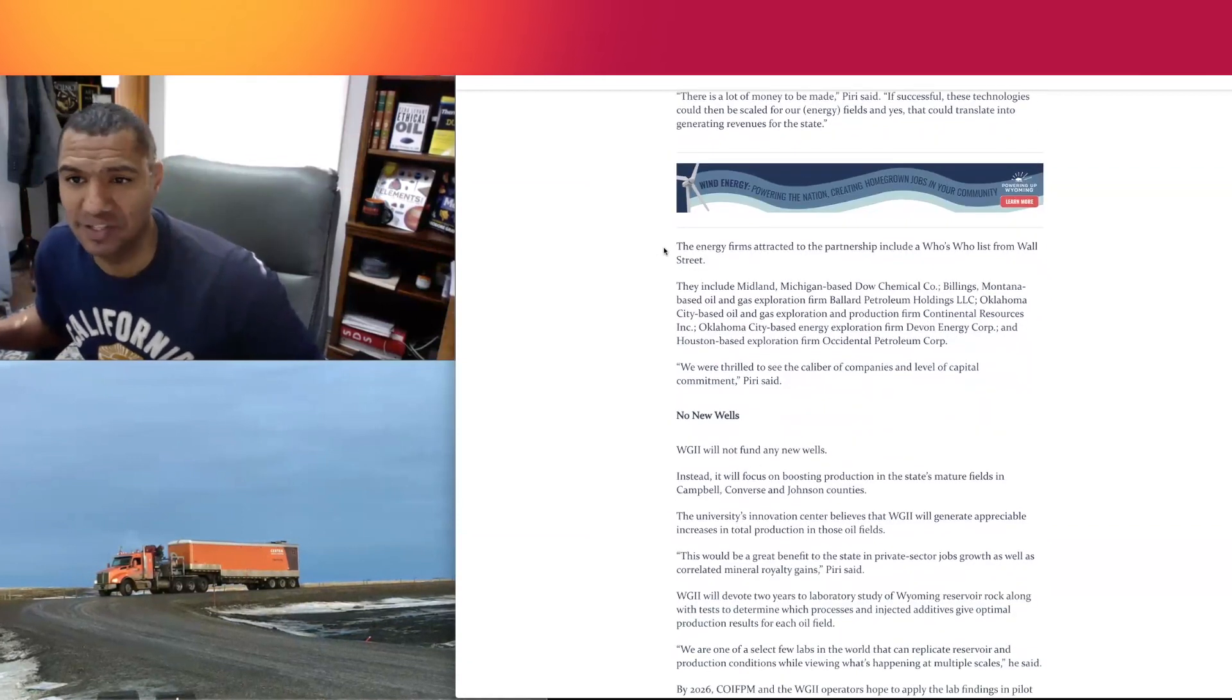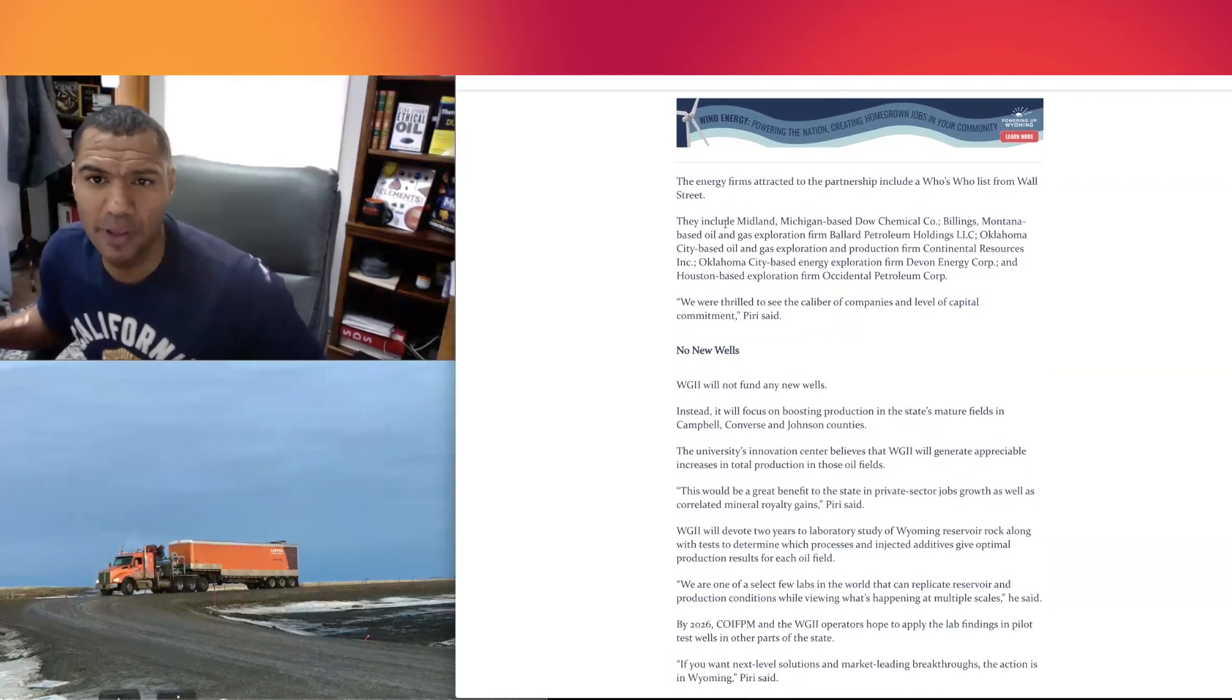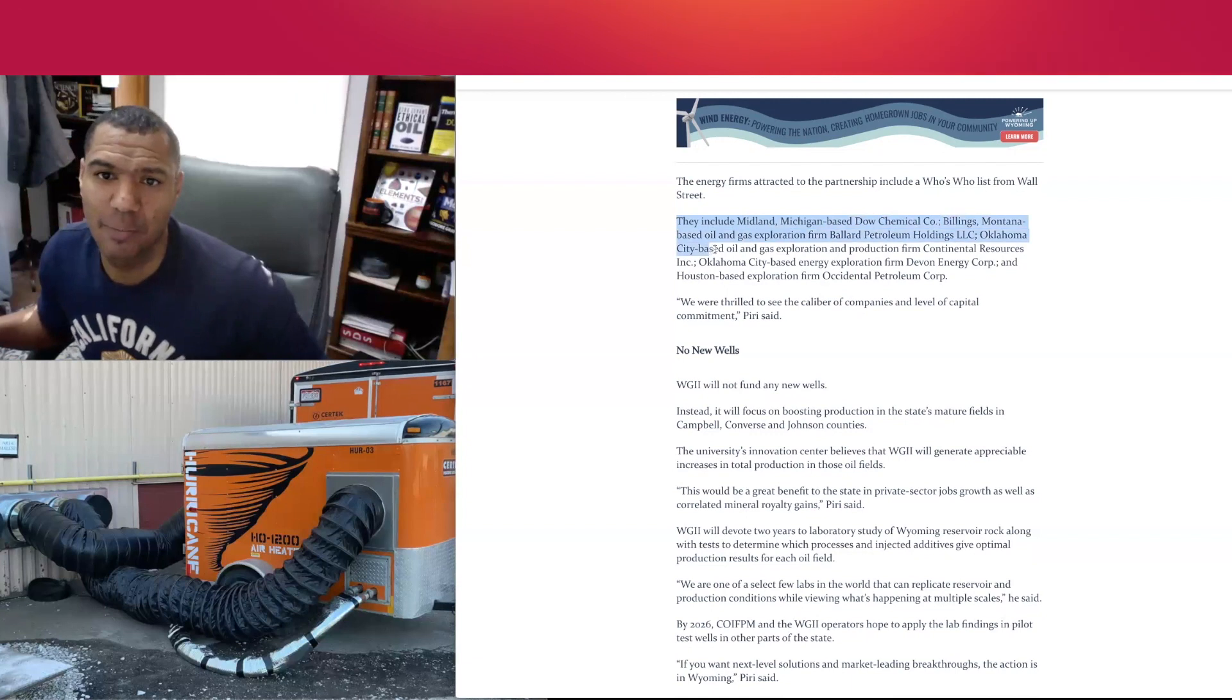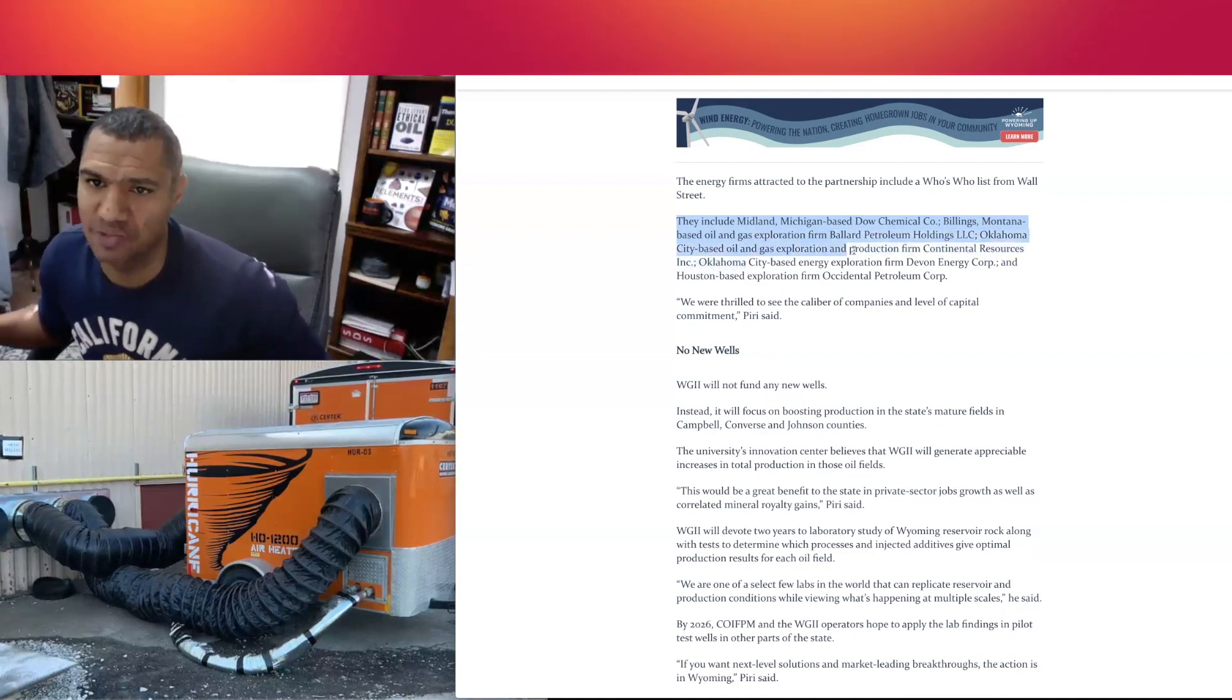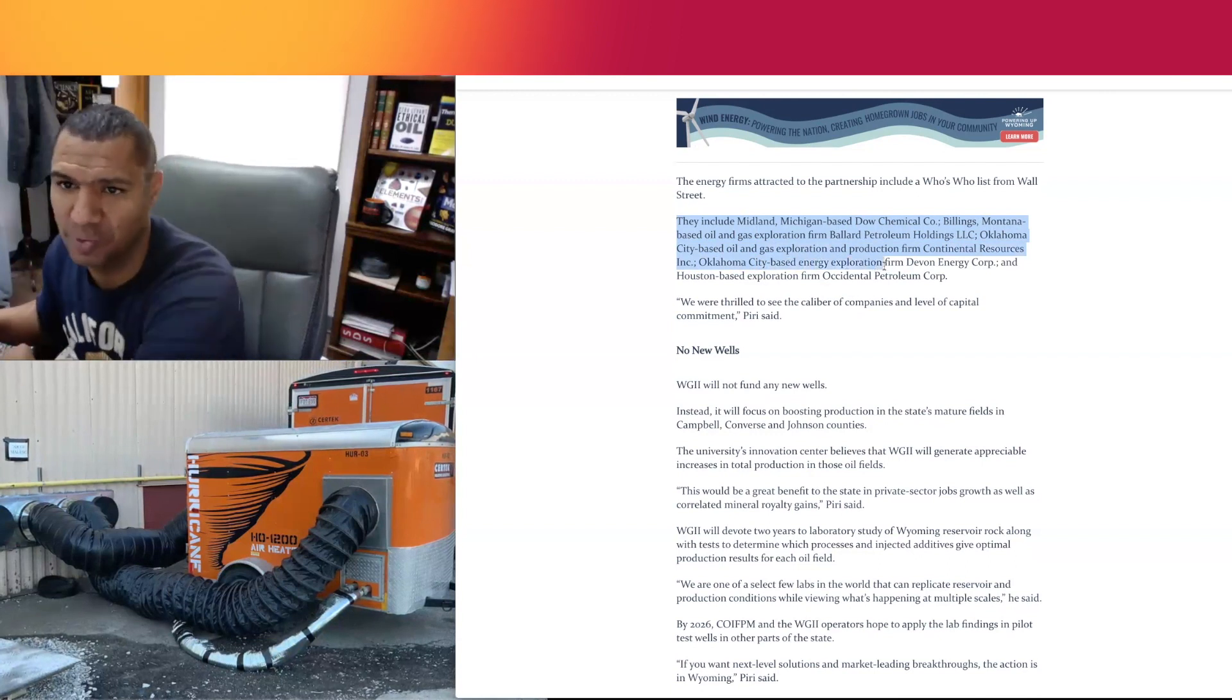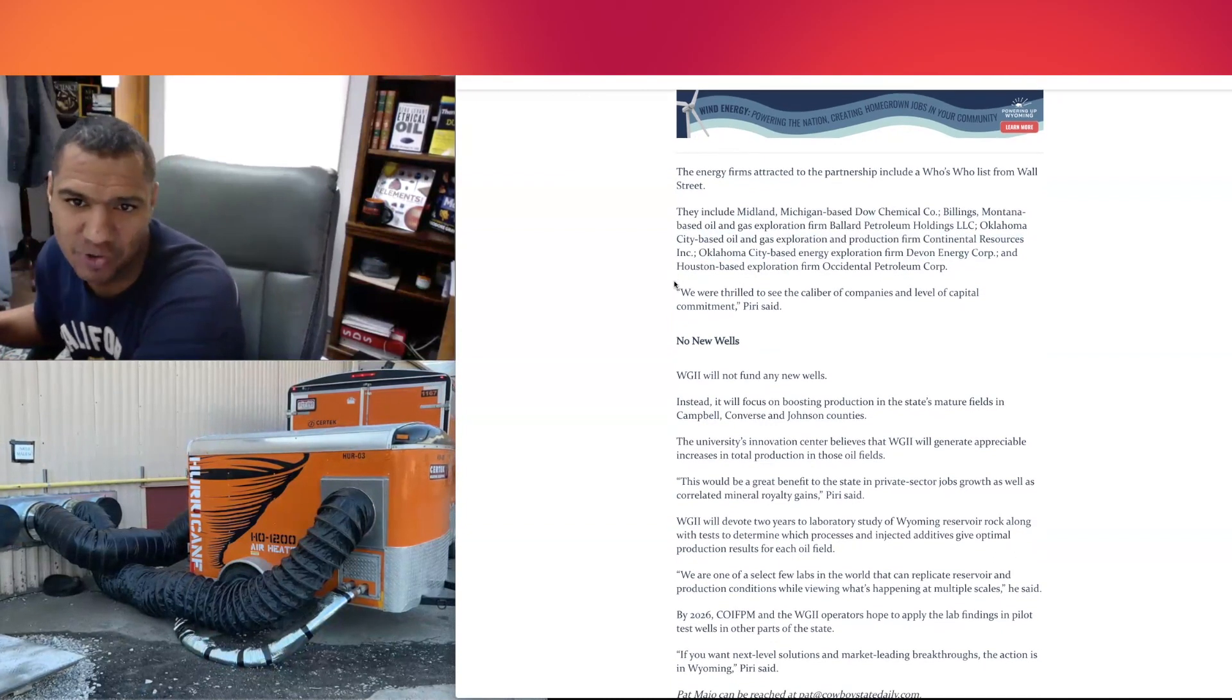The energy firms attracted to the partnership include a who's who list from Wall Street. They include Midland, Michigan-based Dow Chemical Company; Billings, Montana-based oil and gas exploration firm Ballard Petroleum Holdings LLC; Oklahoma City-based oil and gas exploration and production firm Continental Resources; Oklahoma City-based energy exploration firm Devon Energy; and Houston-based exploration from Occidental Petroleum Corp.